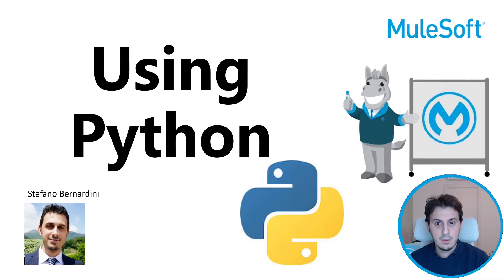Hi guys, welcome back to my channel. My name is Stefano Bernardini and in today's tutorial we will talk about how to use Python in MuleSoft.